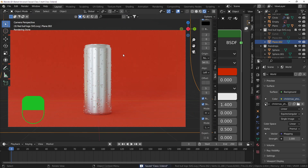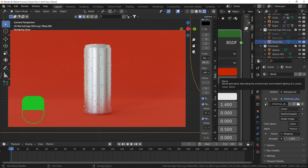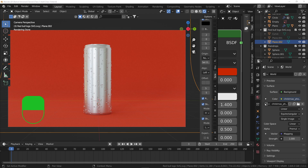The HDRI is so important - it adds realism and reflections to your scene. Remember to use it as much as you can, because that's how you achieve realism - you need a real environment. Next time we'll add the custom label to the can.